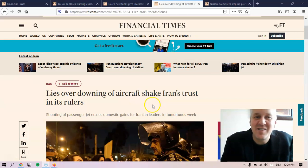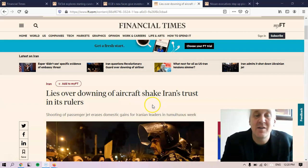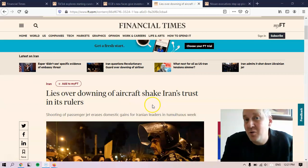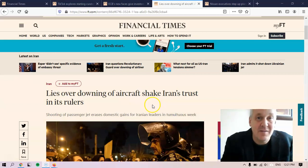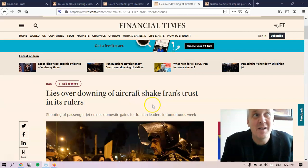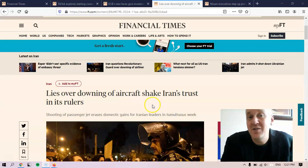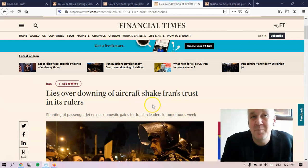So this headline could just as easily read: Lies over downing of aircraft weaken the foundations of Iran's trust in its rulers. In this case, the Financial Times probably chose the word shake just because of space constraints. Shake is only a few letters, whereas to weaken the foundations of is a long phrase.